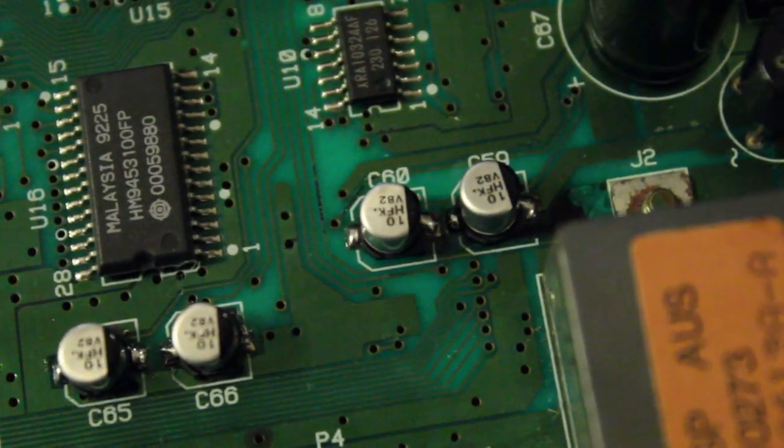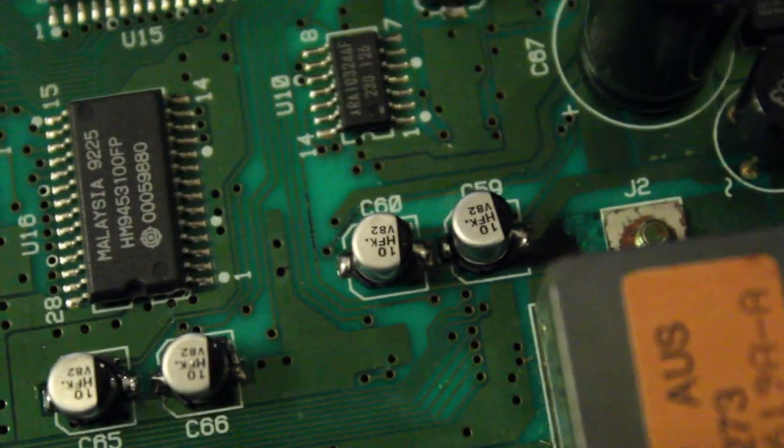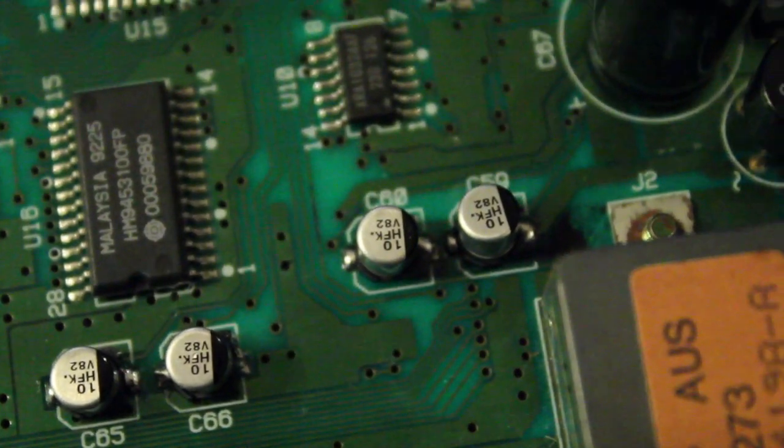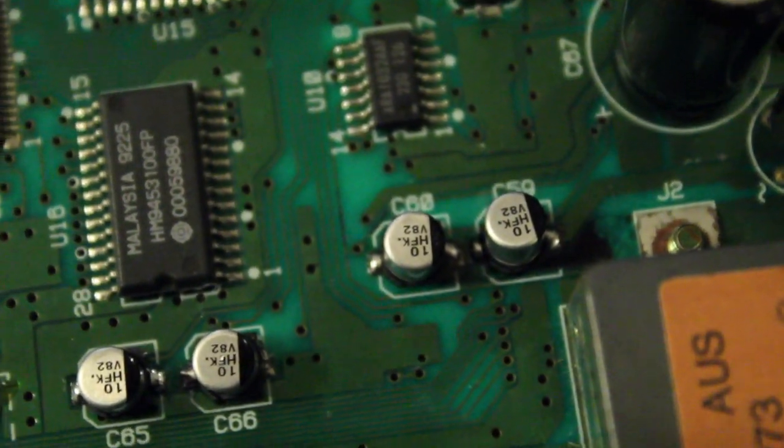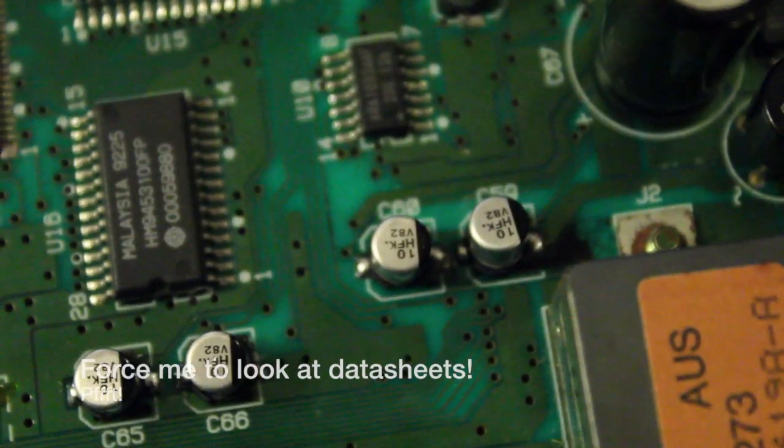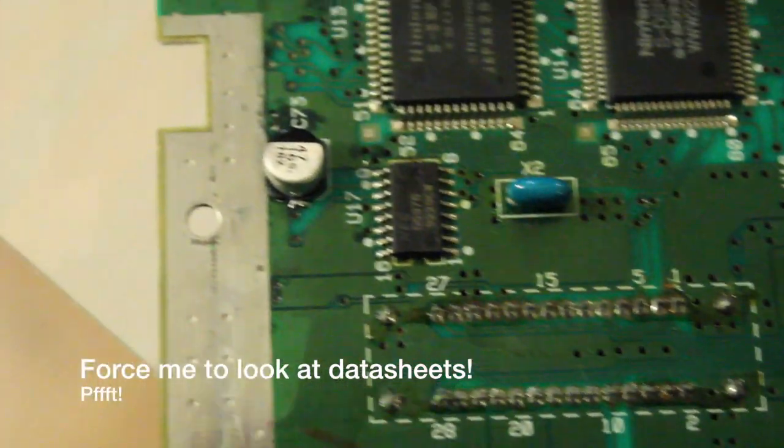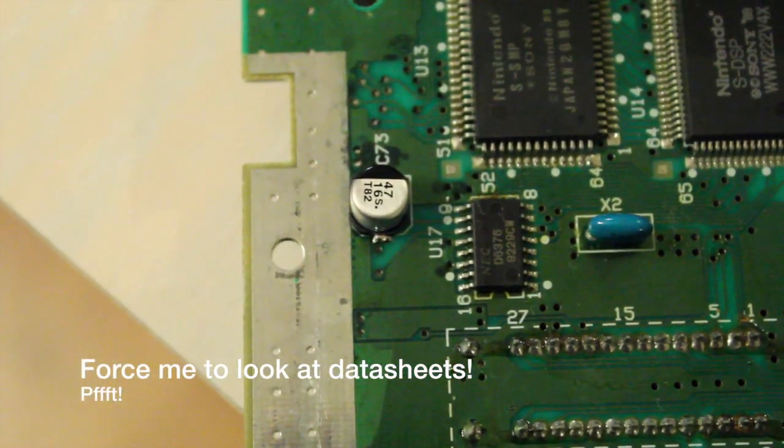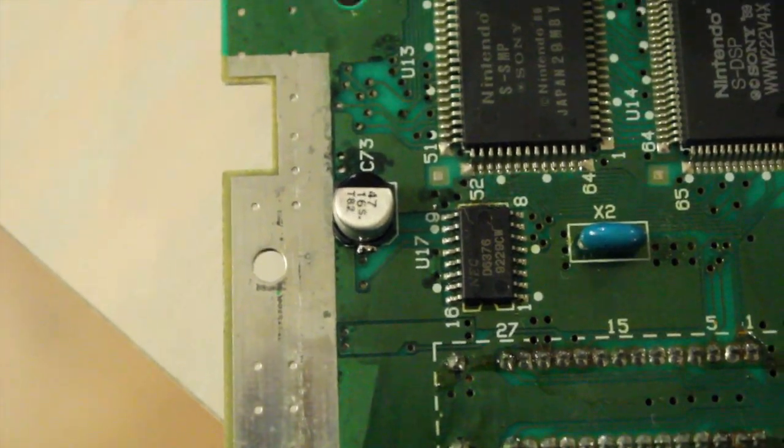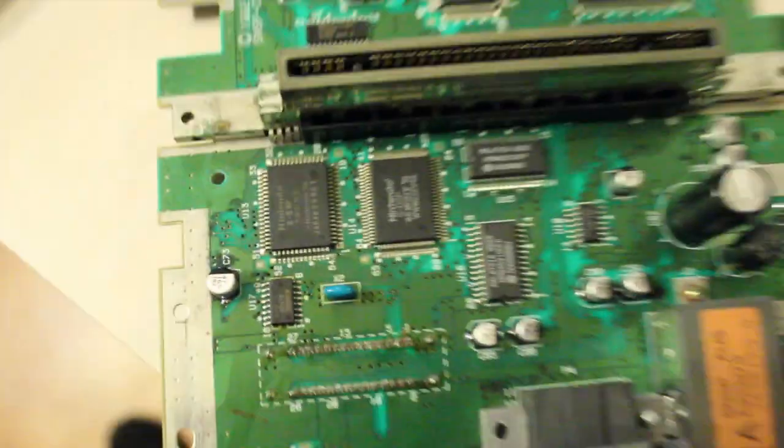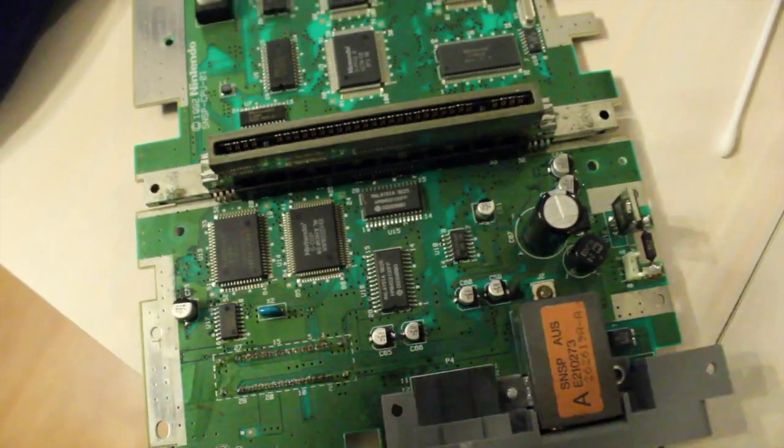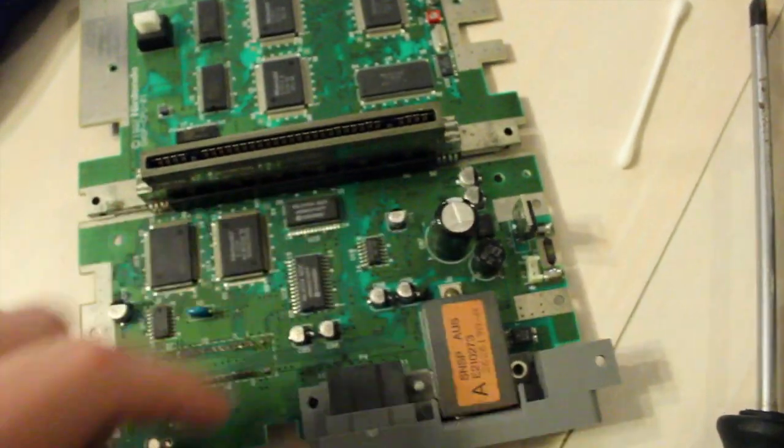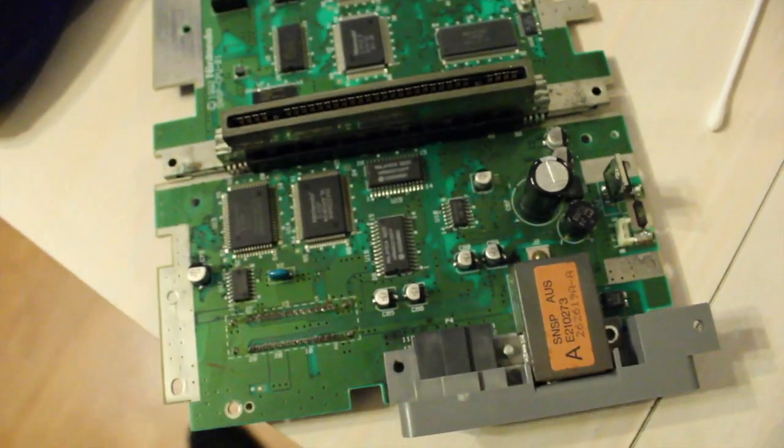Some of the values on these are a bit sus. I mean, this one here, 10 HFK instead of 50V HFK. 47, 16 volt 47. So this one's ready to go. Big new cap there as well, not that it does much apparently.